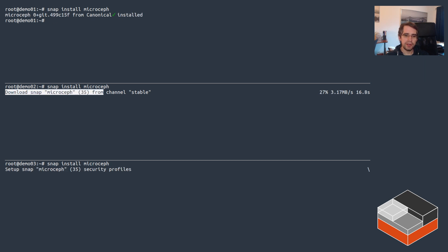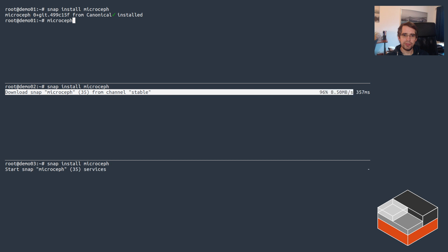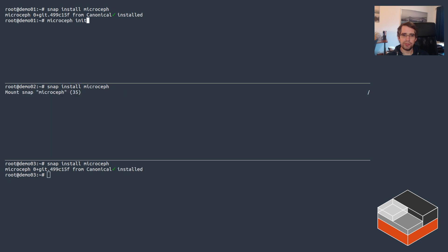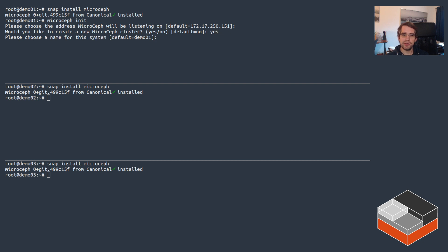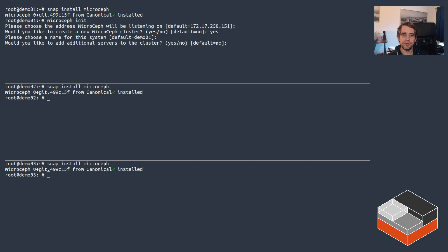Once that's done on the first one, let's run microceph init. It asks to pick the IP address, we'll keep using the same one. The workflow is very similar to what you use for LXD. Do you want to create a new MicroCeph cluster? Yes we do. Choose a name for the system - demo01 is fine.